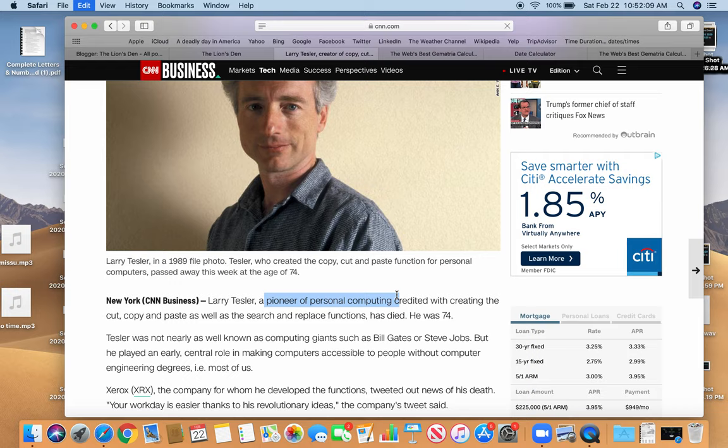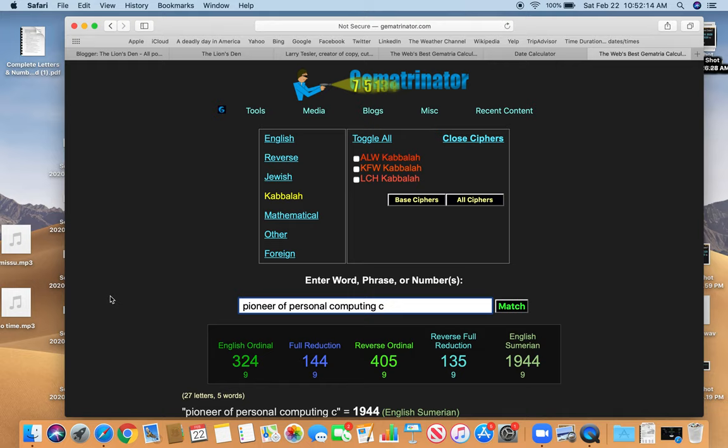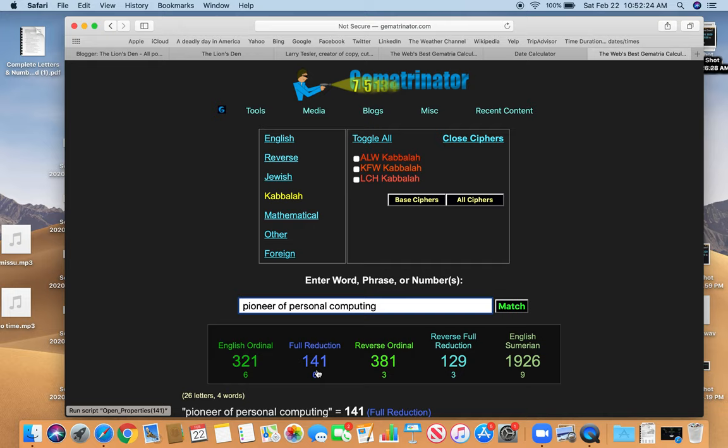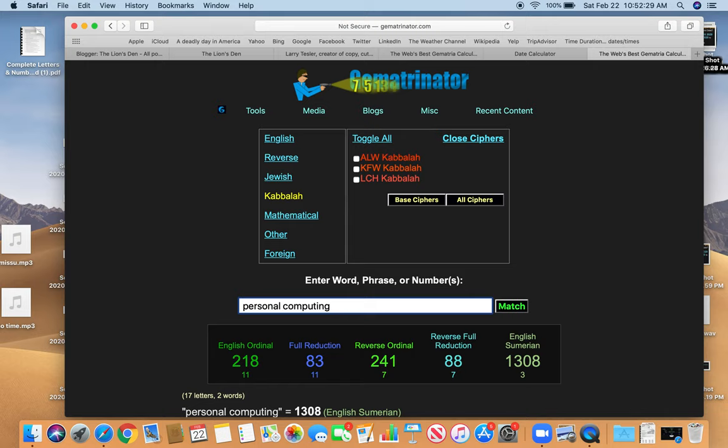Definitely a pioneer. Without copy and paste, where would we be, right? Just copied and paste right there. Pioneer of personal computing. 141. Write out 33. It equals 141. Always got to be there. What's personal computing? Oh, dead numbers here. 83 like murder. Right? 218 like death. We're all in his name. So that will do it.